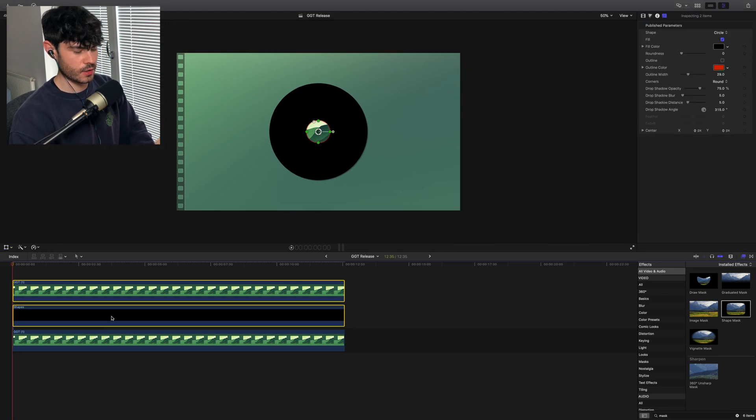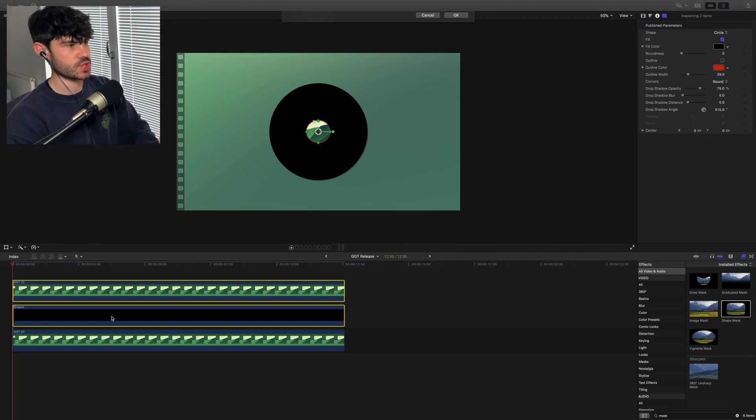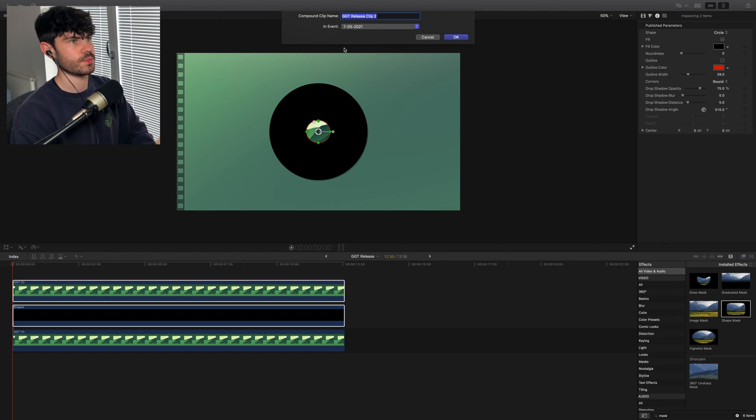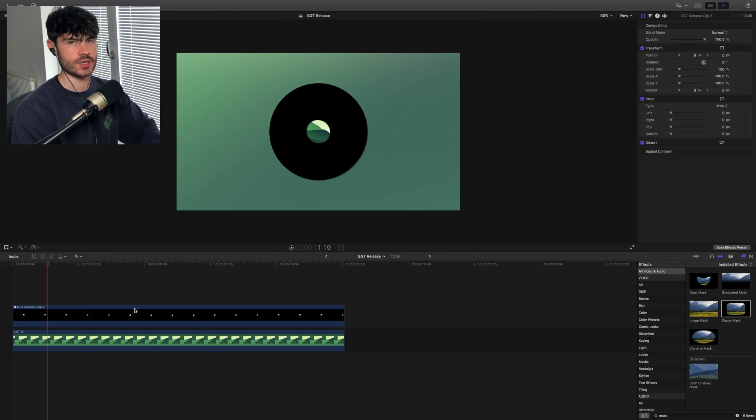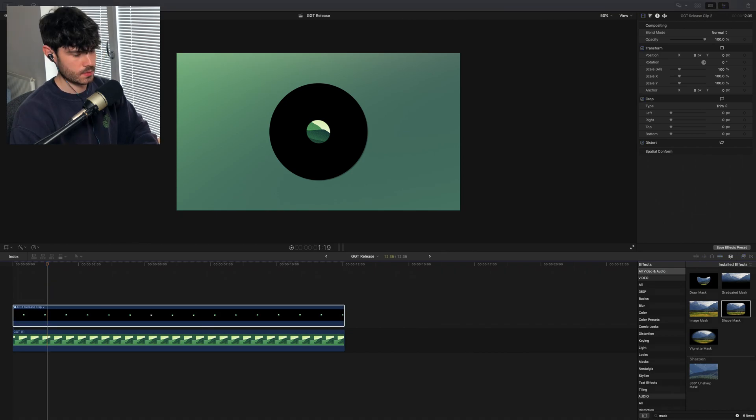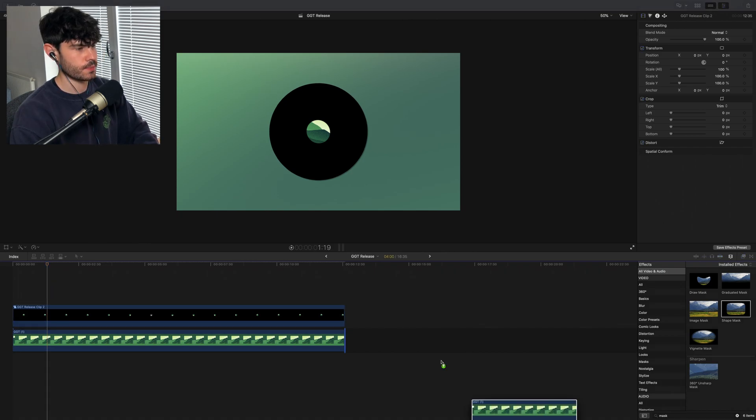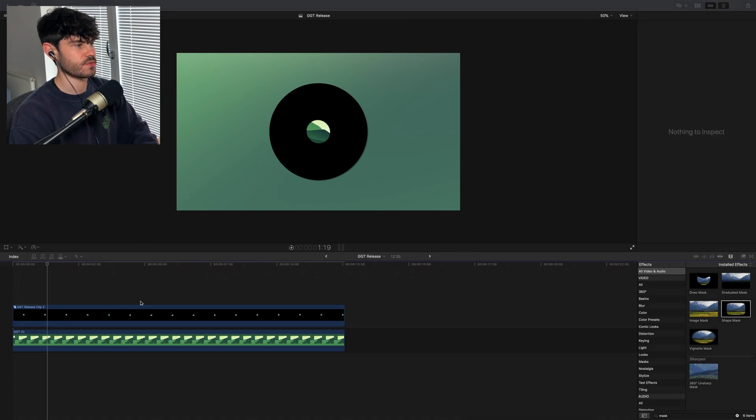Next, what I'll do is I'll pull another instance of my album artwork and I'll throw it onto the project timeline, and then I'll just shrink that down to an appropriate size.